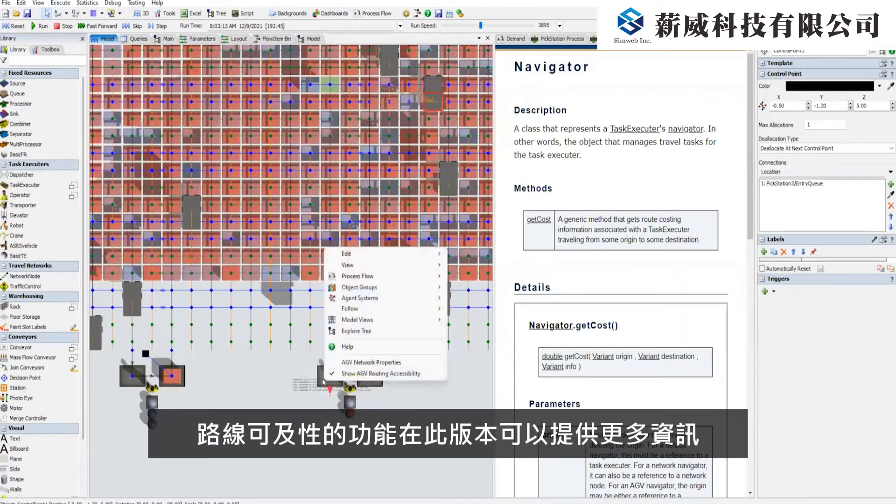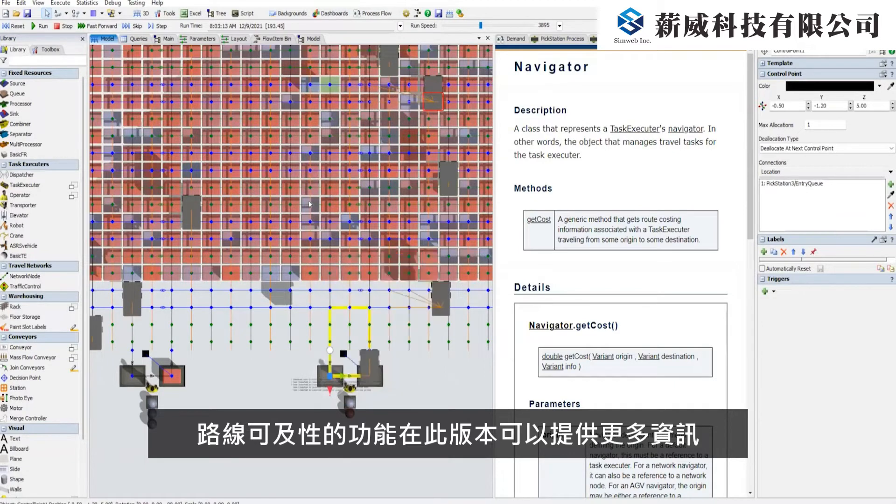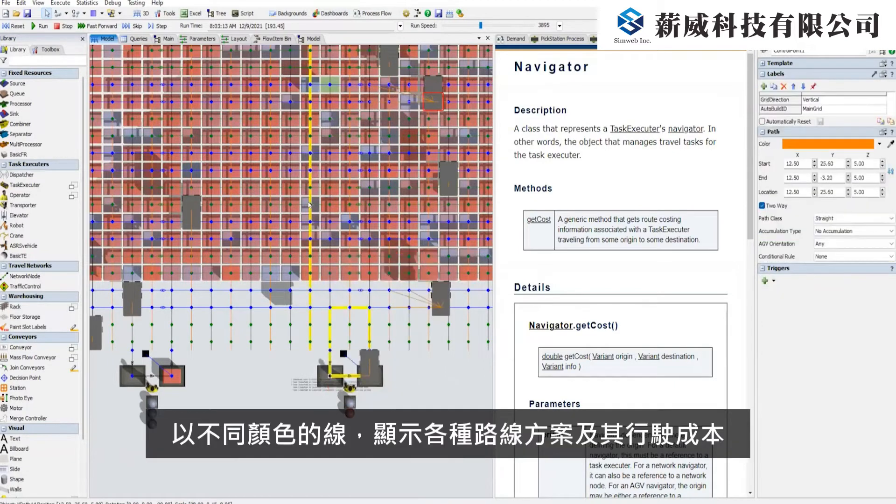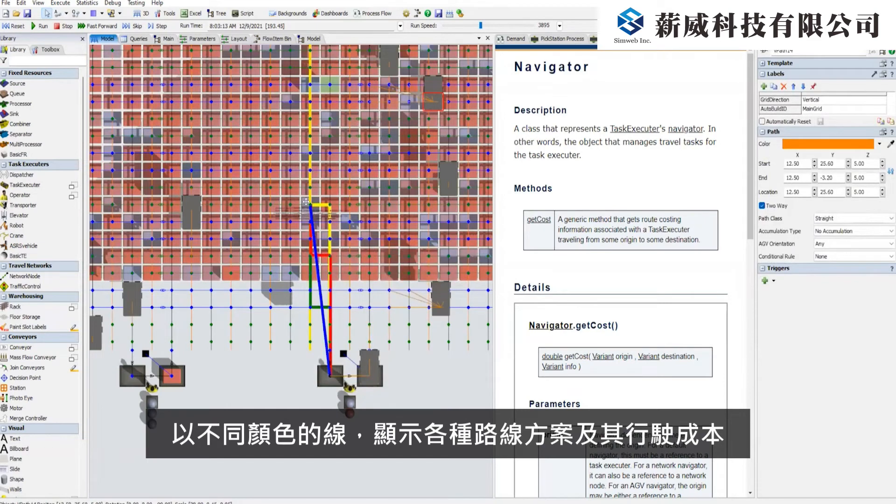The routing accessibility mode is also improved to be more informative. Color-coded lines show the paths and distance costs for the routing options.